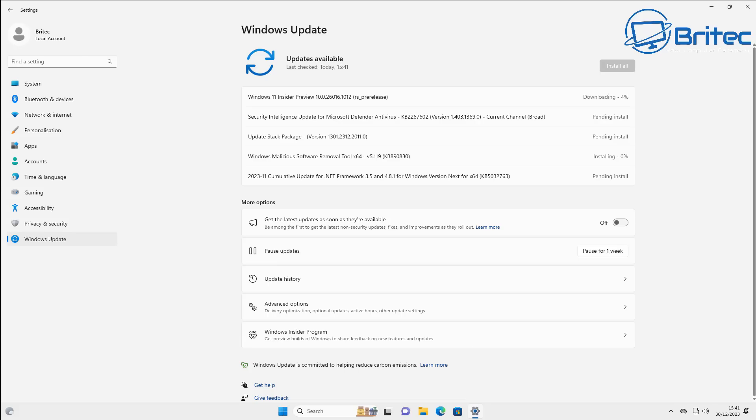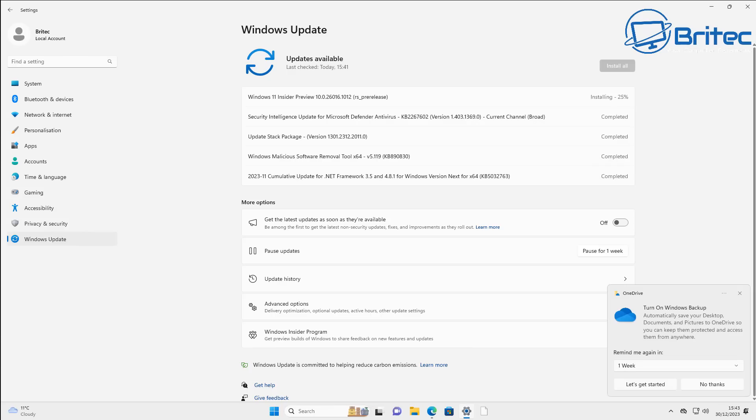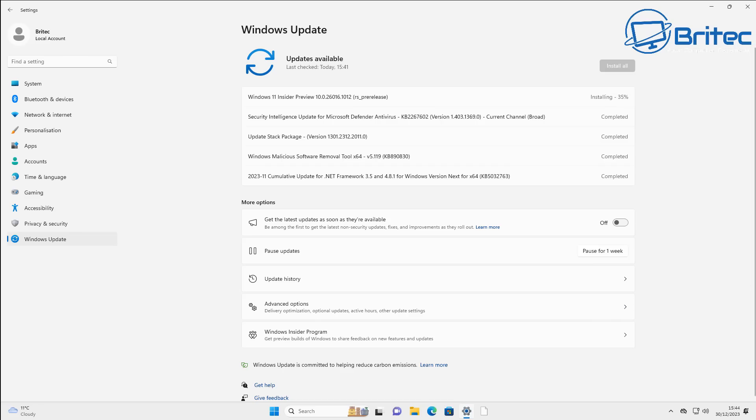You can see we do have the Windows 11 insider preview right up the top. That will be the version of Windows that you're on when you do the reinstall Windows button. It's going to go ahead and pull all the files down that it needs.